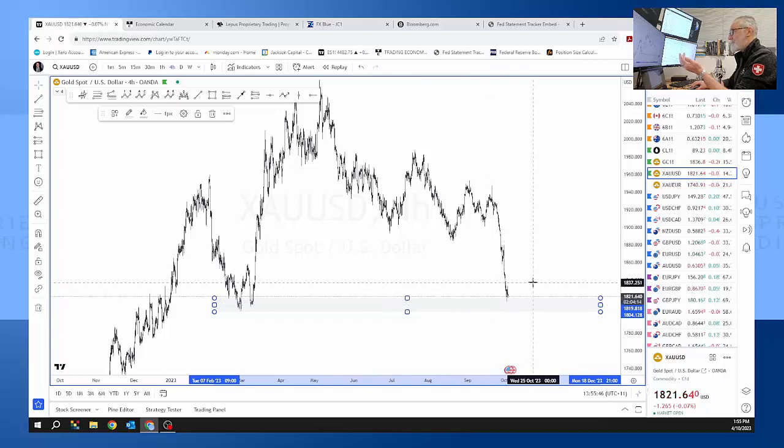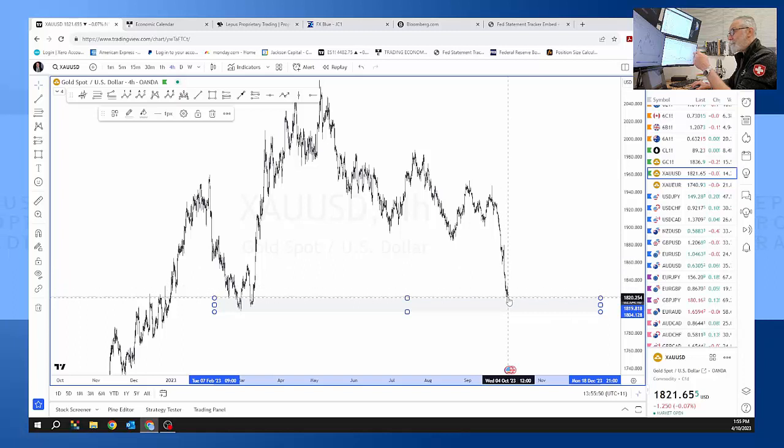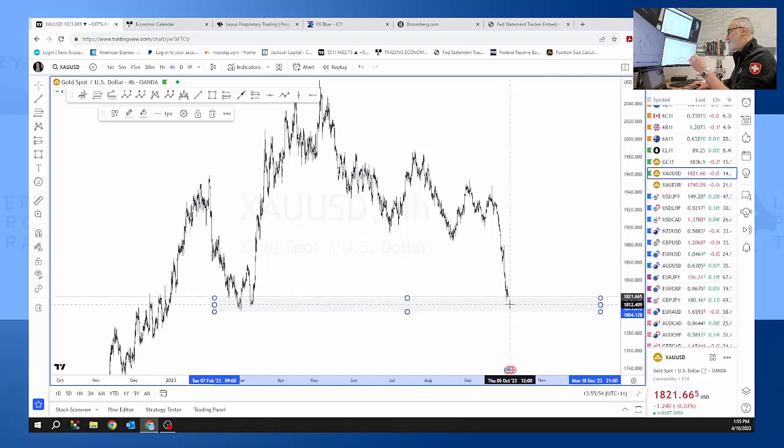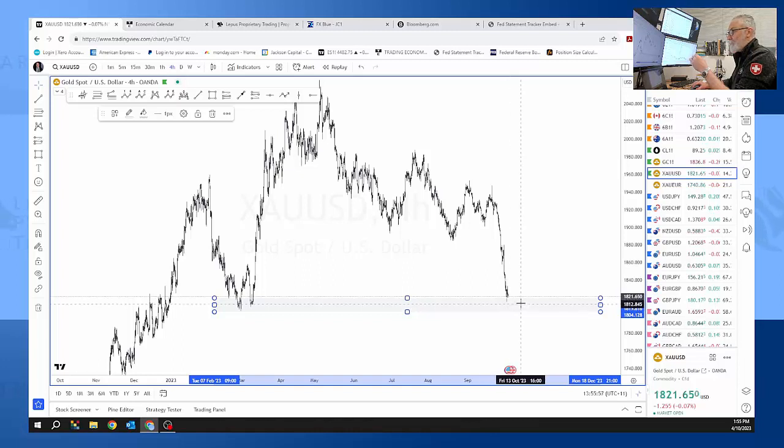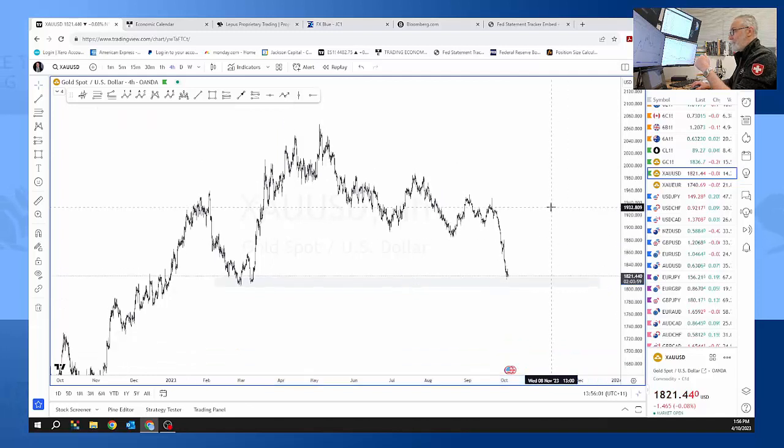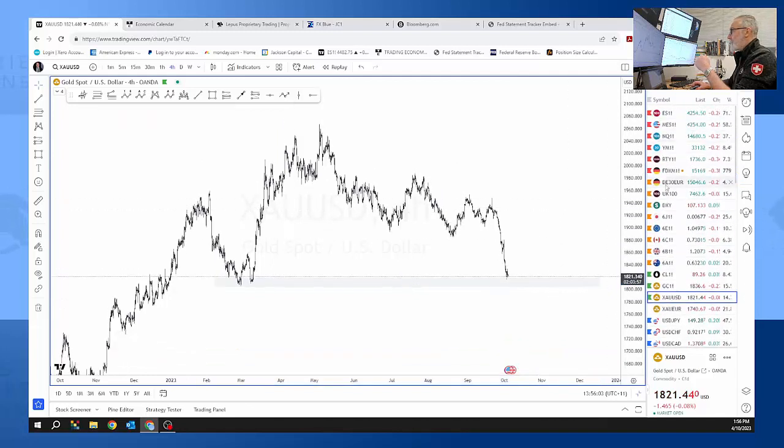So a lot of traders on the downside maybe thinking about pulling their positions and taking profits. And a lot of the buying might start up around here as well, like the DAX. We trade a lot of the DAX and that's sitting at the 15,000 level.